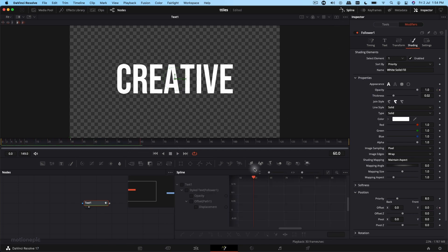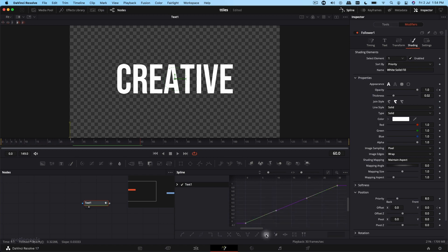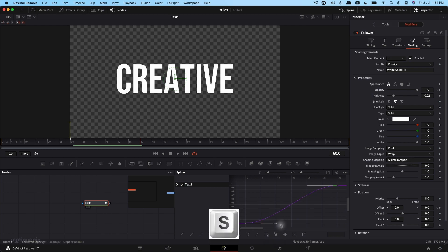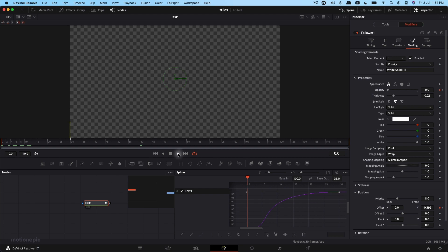Now let's go to Spline and select all of these properties. Click the icon that says 'Zoom to Fit', then select all keyframes using the 'Select All' icon. Hit S to smooth out the animation, then hit T to get the ease in and ease out values — I'm going to ease that in to 100.